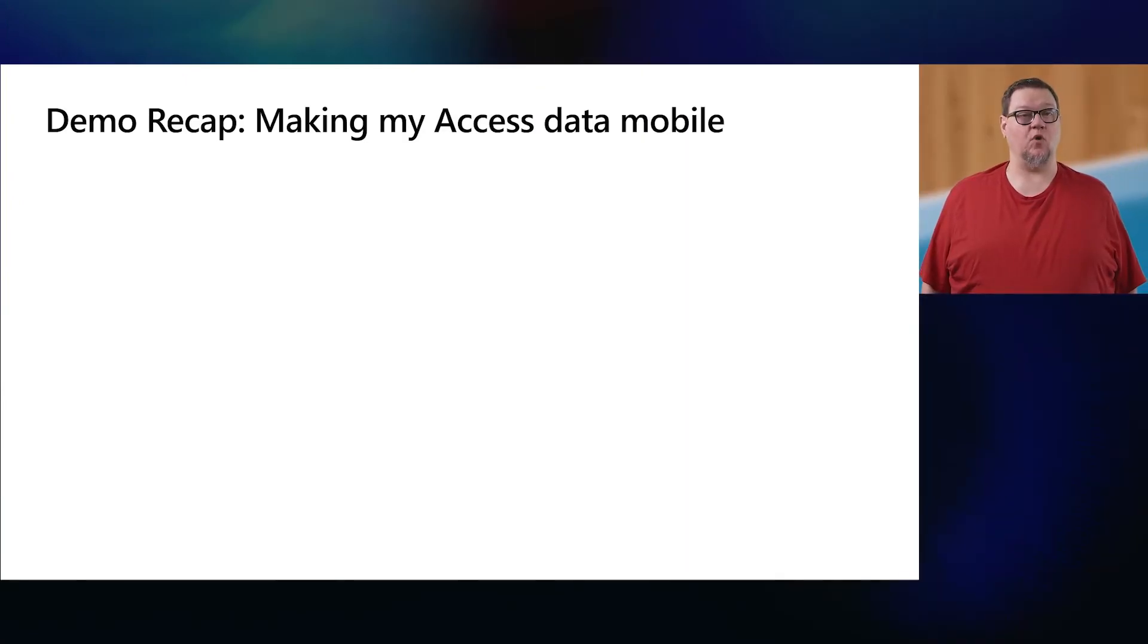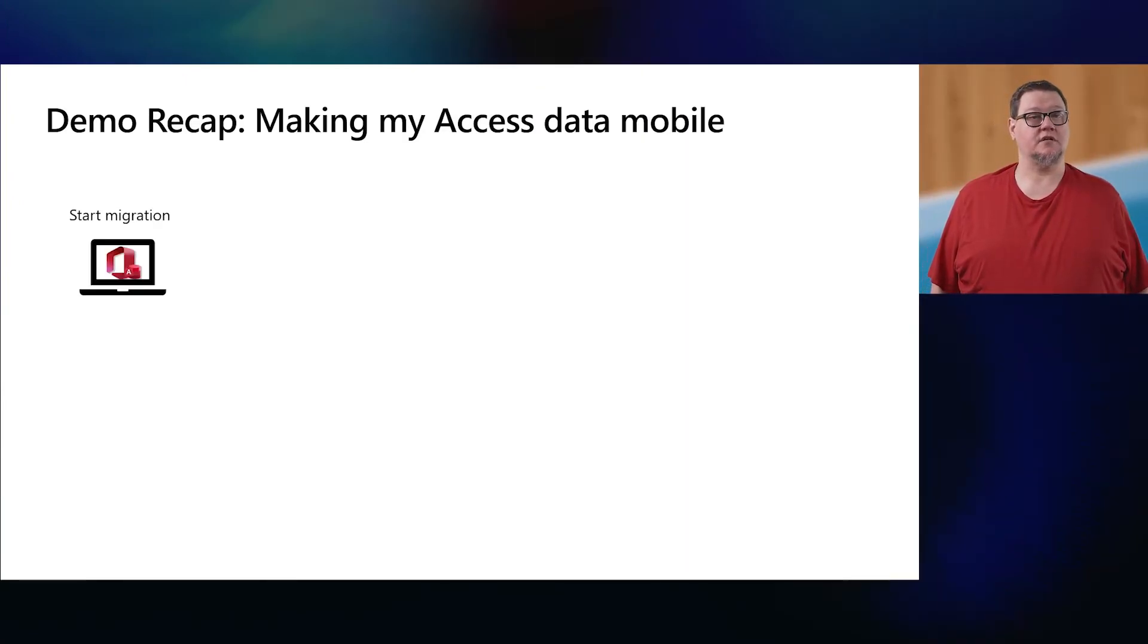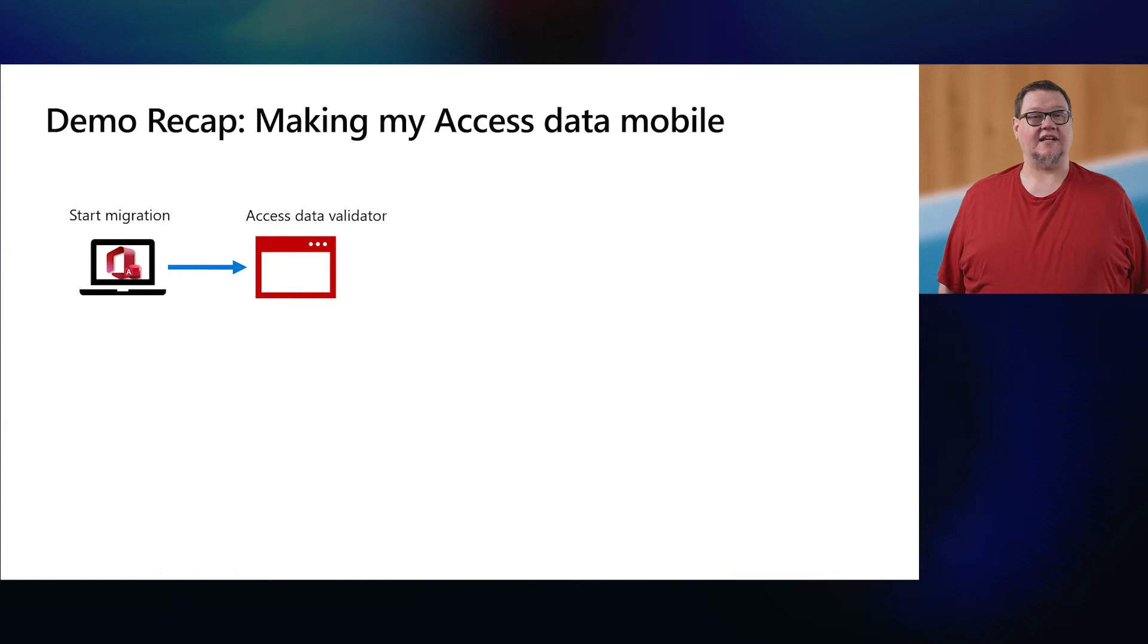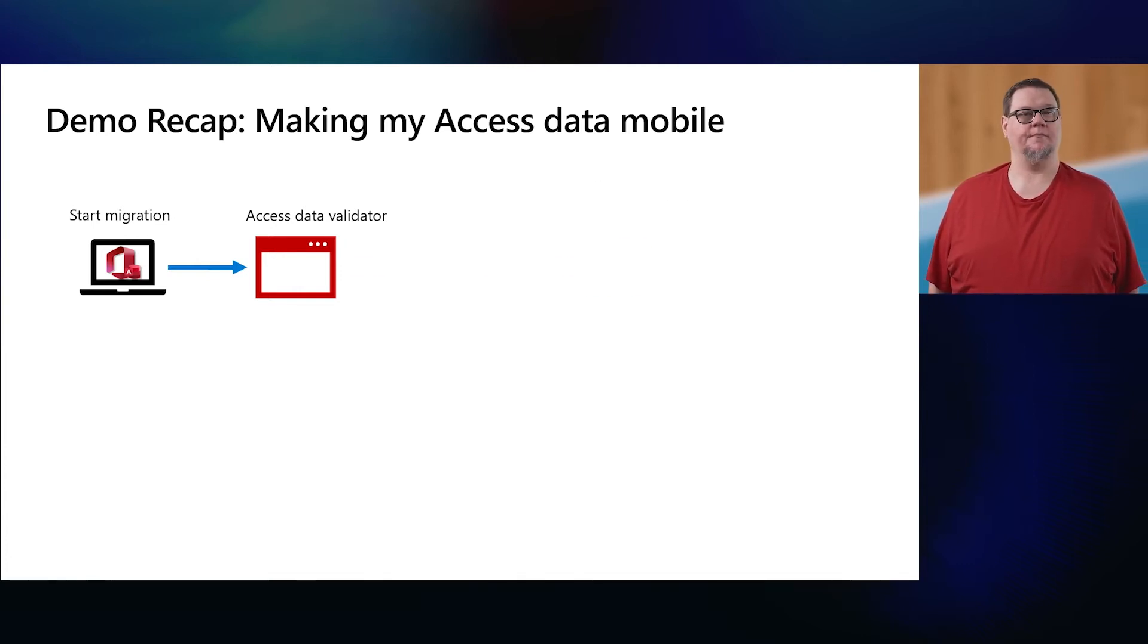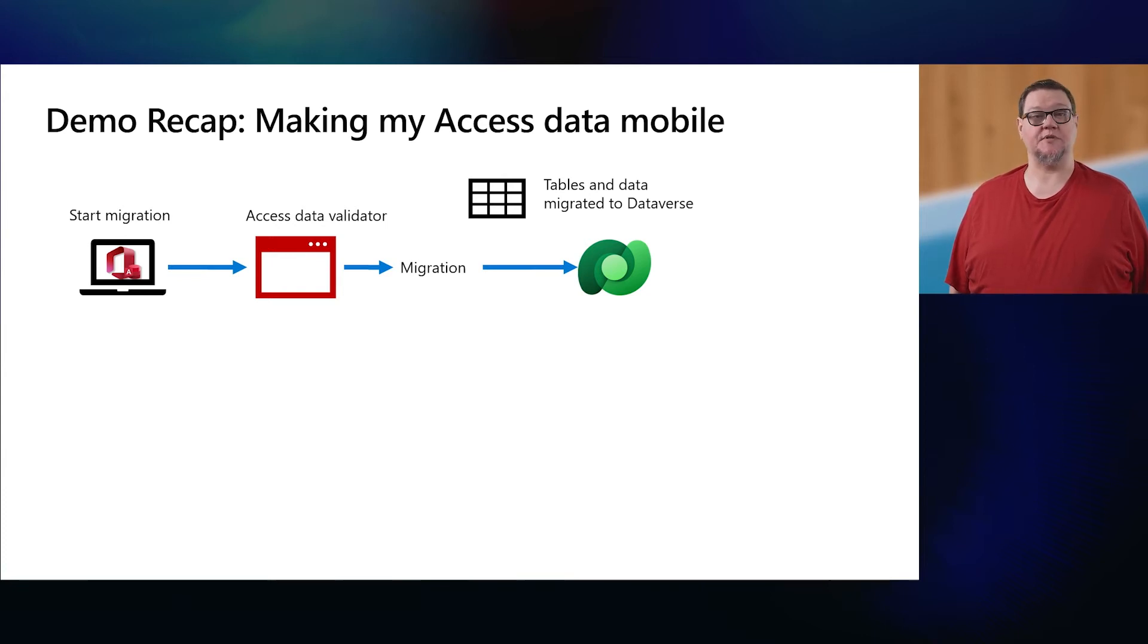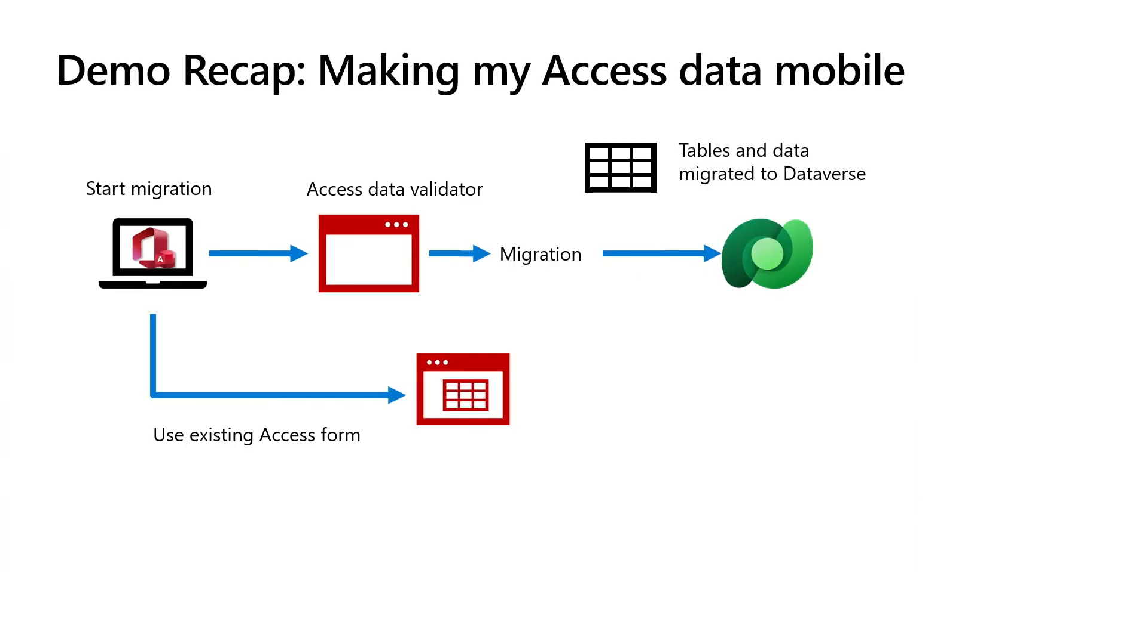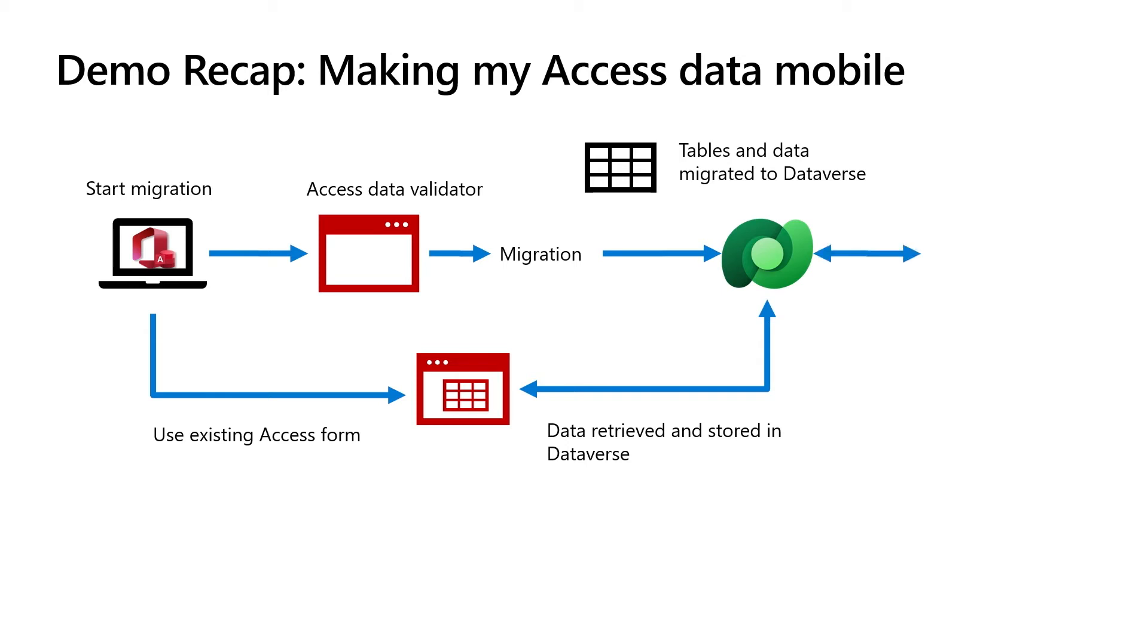Here's a quick recap of what we just did. You start your migration in Access. The Access validator makes sure all the data you're migrating is supported by Dataverse. The data is migrated into Dataverse, including the tables, relationships, and the content. Users can keep using their existing access forms to submit their status and orders using data that lives in Dataverse. And at the same time, you can build mobile PowerApps using that exact same data and use both at the same time.